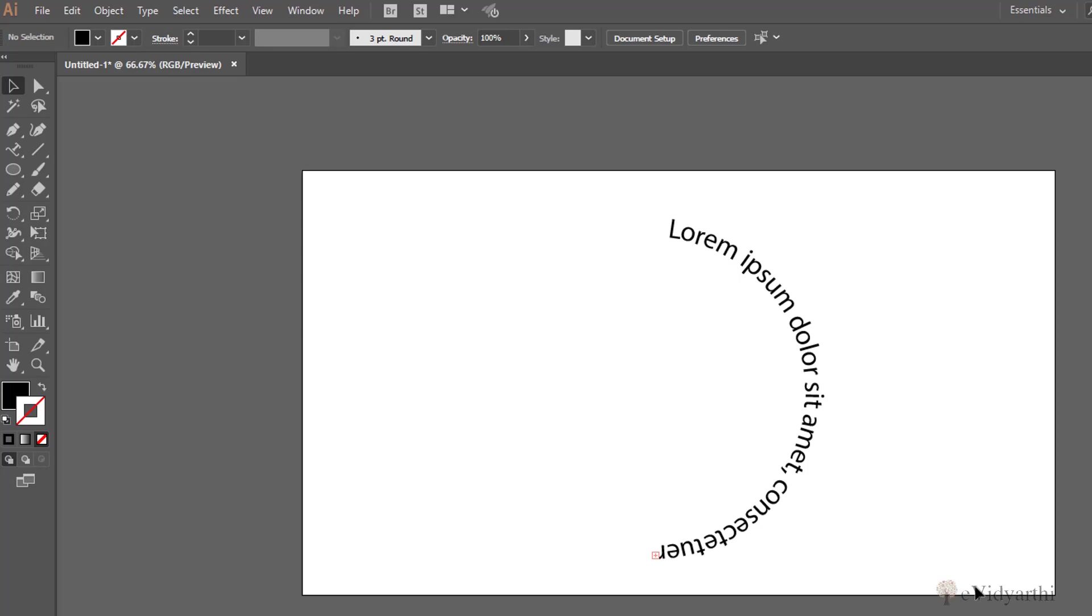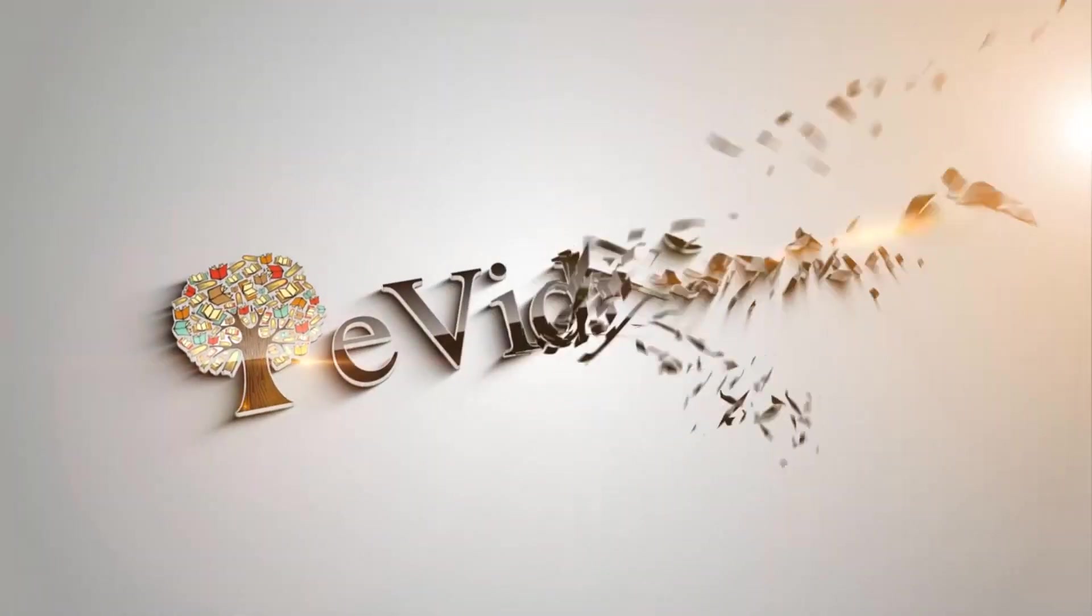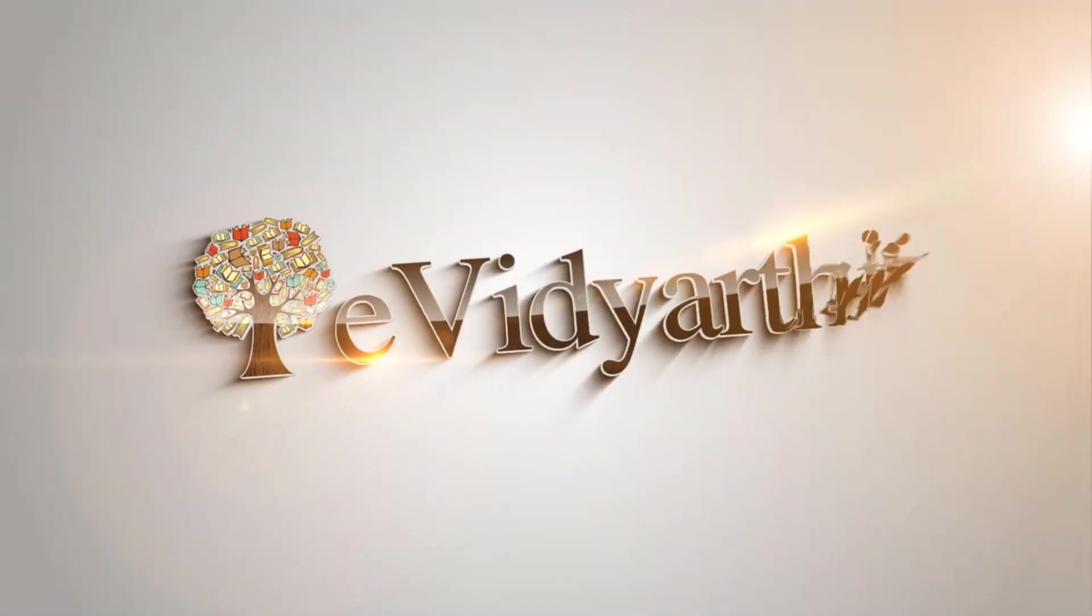So in this way we can make our text flow in any direction or any path we want. So this is it for this session. See you again in the next session. Till then take care and bye bye.